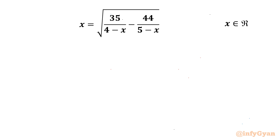Welcome to Infigyan, my dear friends. In today's video we have another very interesting question from Radical Equations. The equation is x equals square root of 35 over (4 minus x) minus 44 over (5 minus x), and we are going to calculate real solutions only.